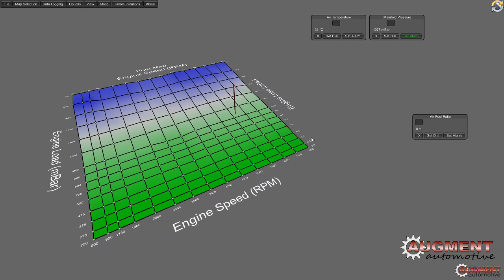There's also an About menu showing the version of 3D Tuner, ECU code version, and which COM port you're using. That's a brief explanation of 3D Tuner and what it does. It won't teach you engine tuning — you'll need to go elsewhere for that — but hopefully it's enough to get you started and give you an idea of what 3D Tuner can do. Thanks and goodbye.